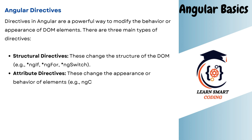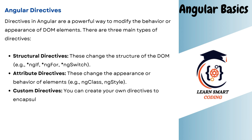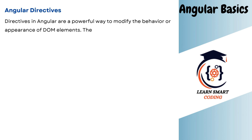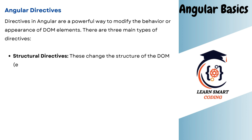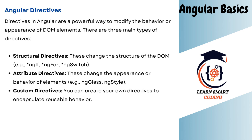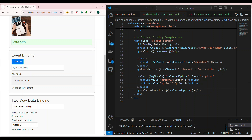In structural directives there will be ngIf, ngFor, and ngSwitch. Attribute directives are nothing but you can use ngClass, ngStyle, and so on. Custom directives we can make by our own and start using them. We're going to see every single step. We'll be seeing all of these things and then applying them in the online course enrollment application, which is part of a full stack development video series.